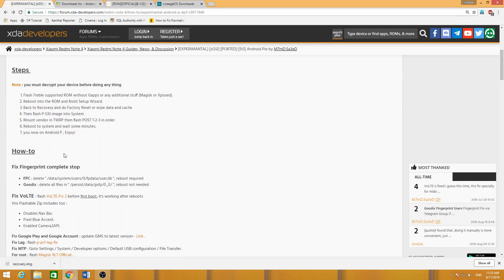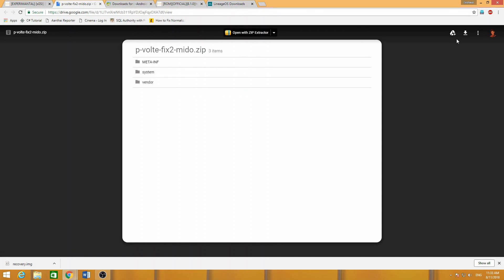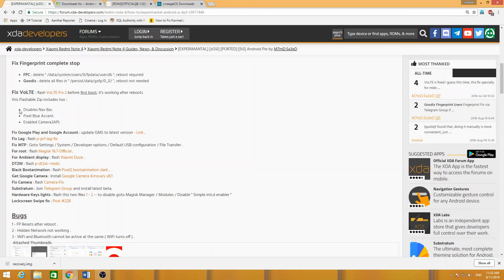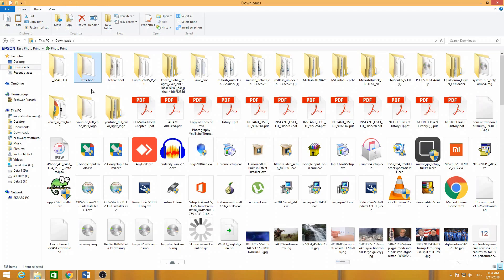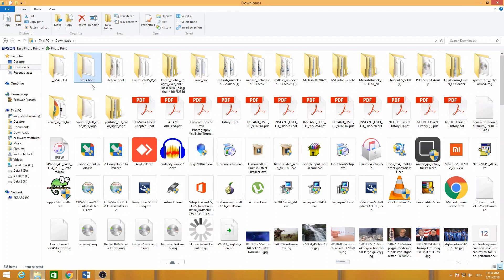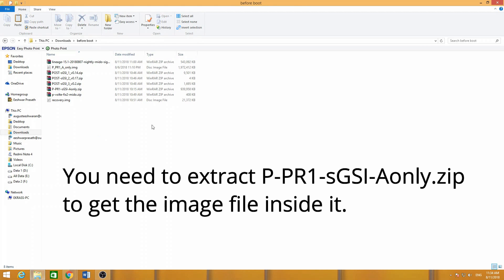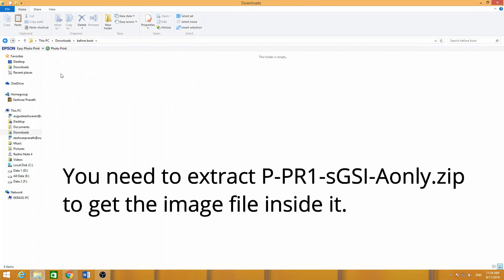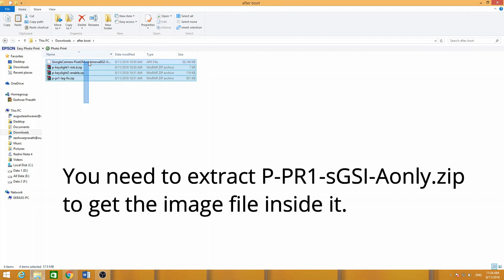After that, download the VOLT fixes file — tap on it and it will open a Google Drive file; just download it from there. After flashing that zip file you will get the disabled navigation bar, pixel blue accent, and enabled Camera2 API. For convenience, I have split the files into 'after boot' and 'before boot' folders — we need to flash the 'before boot' files first, and then install the 'after boot' files after booting into the ROM.